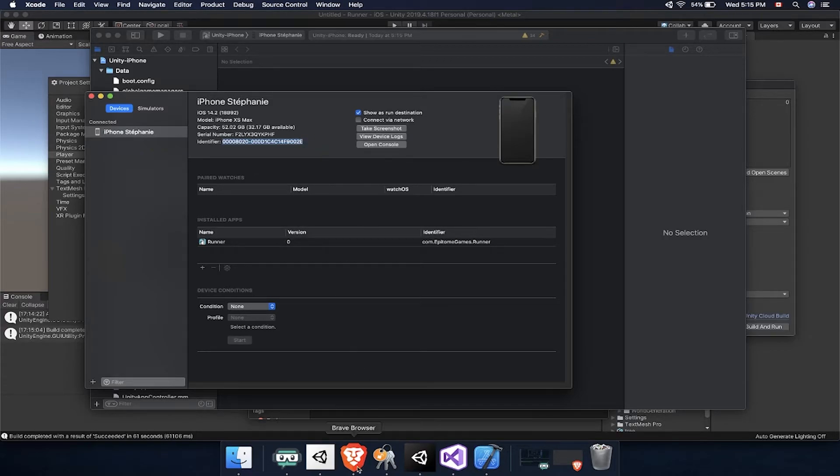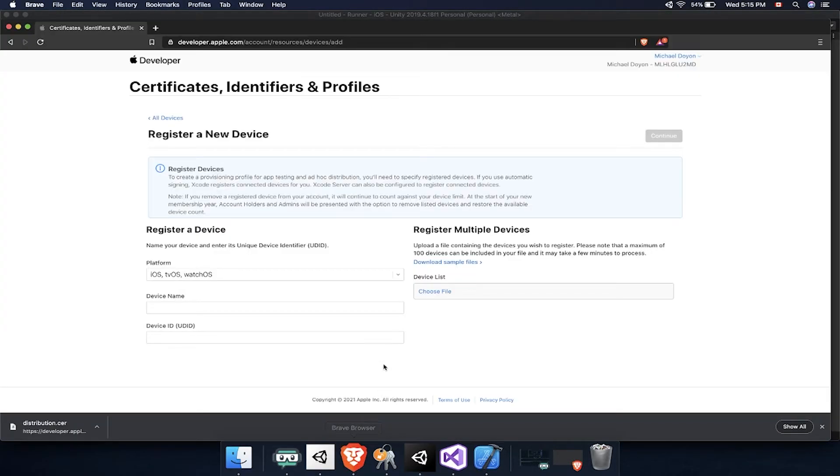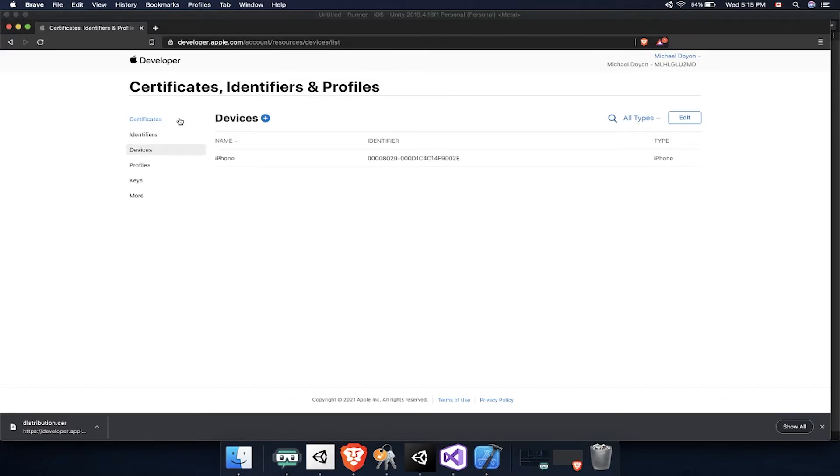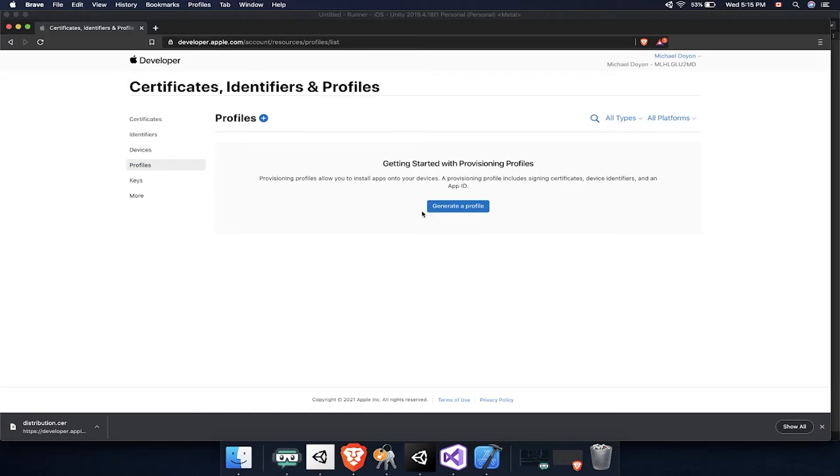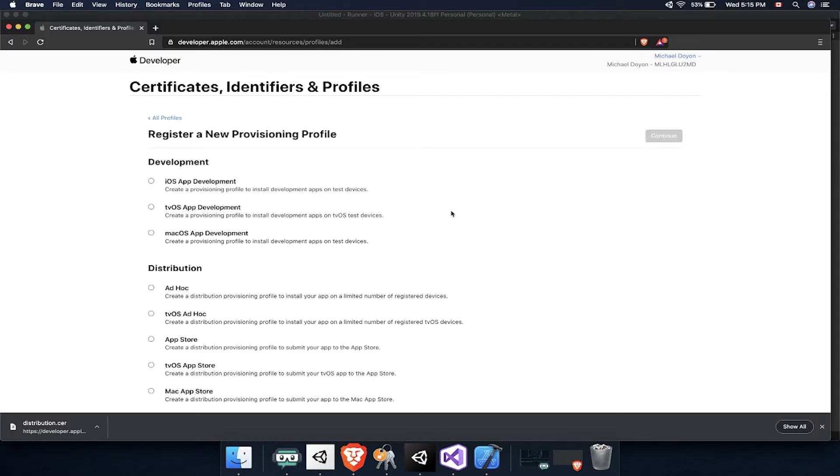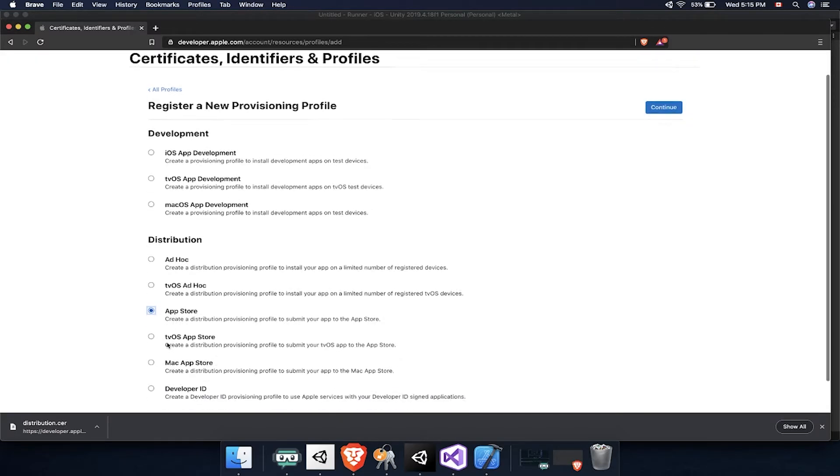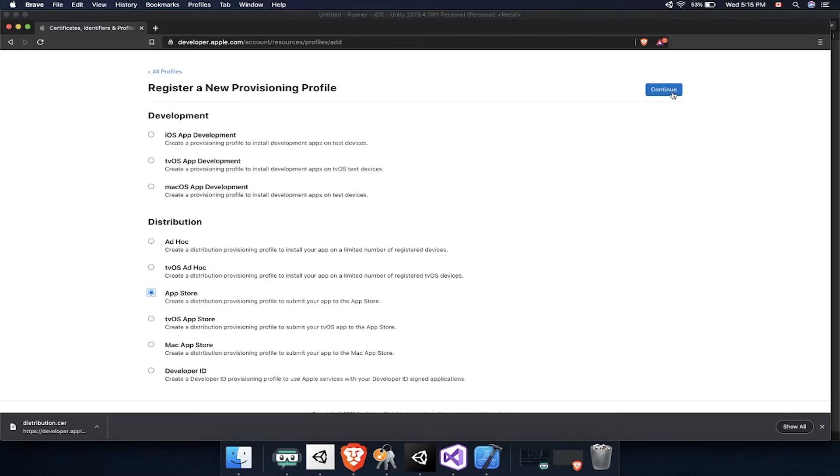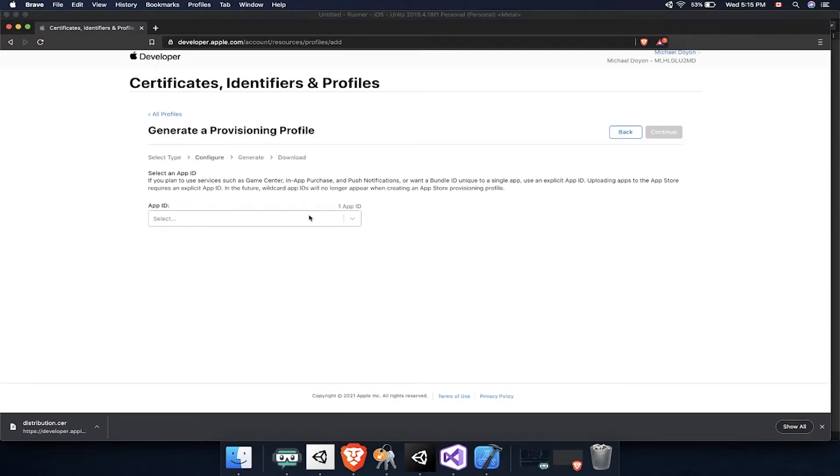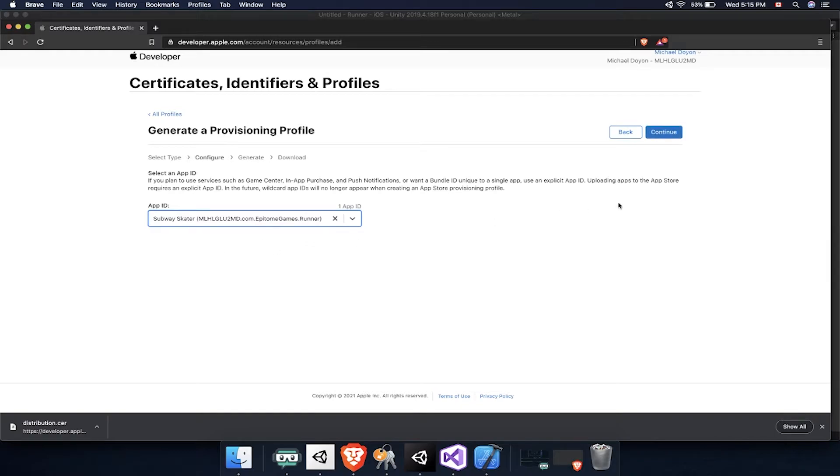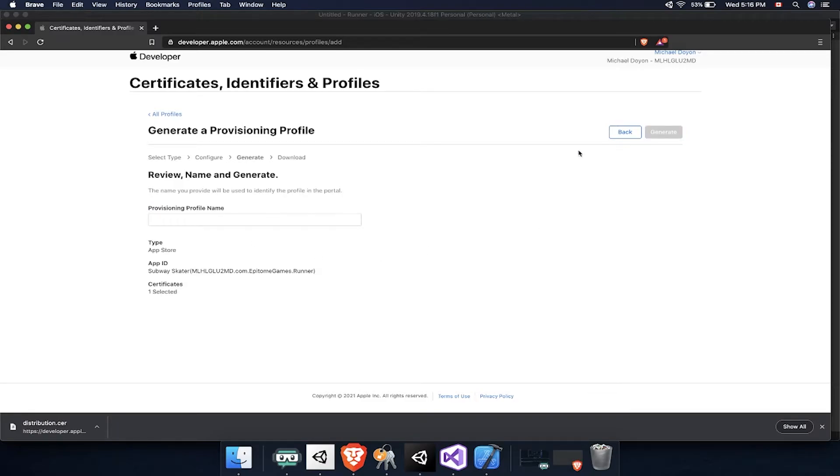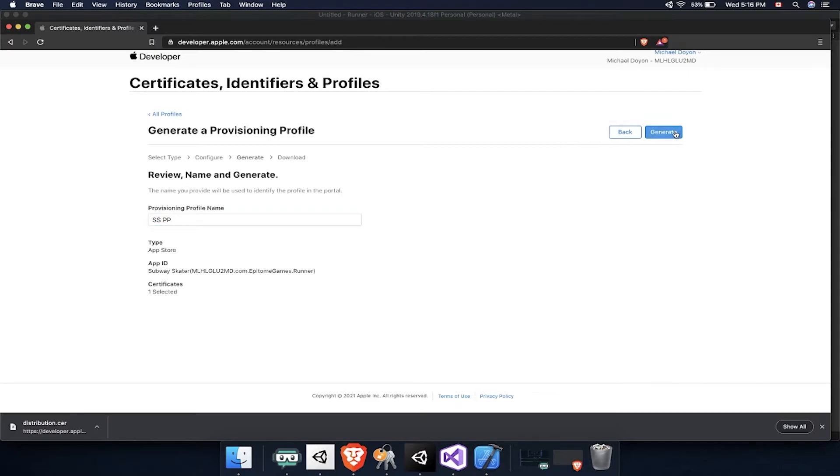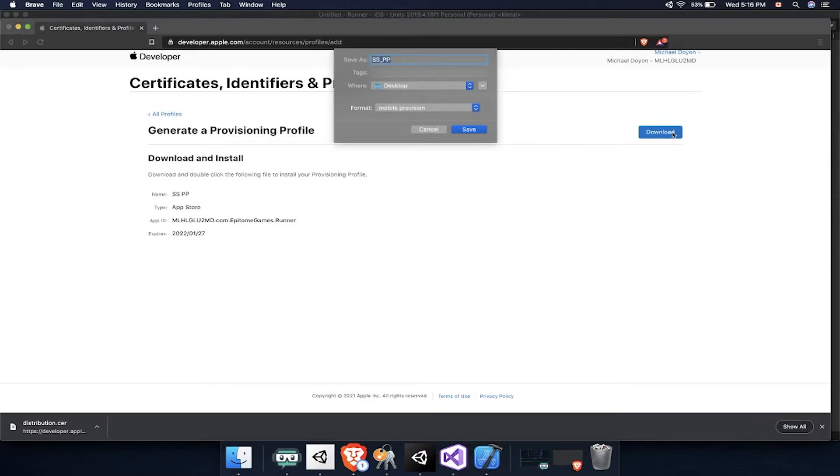With these three things, we have a certificate, identifier, and also devices. We're now able to create the final piece which is a profile. A profile pretty much puts all of these together. Let's make sure we create one that is for the Apple Store because we're wishing to push that on the App Store. Hit continue, select our app, that's the app identifier. Hit continue again, select the certificate. You have one and then finally give it a name. Here I called it the Subway Skater Provisioning Profile. That's it. Generate, download that, and we'll need to save that because we'll need to also include it in our build.